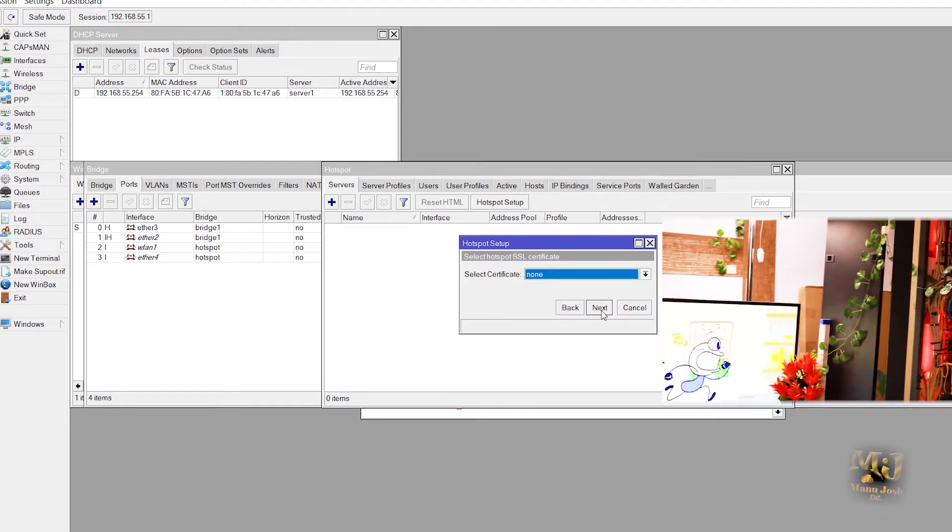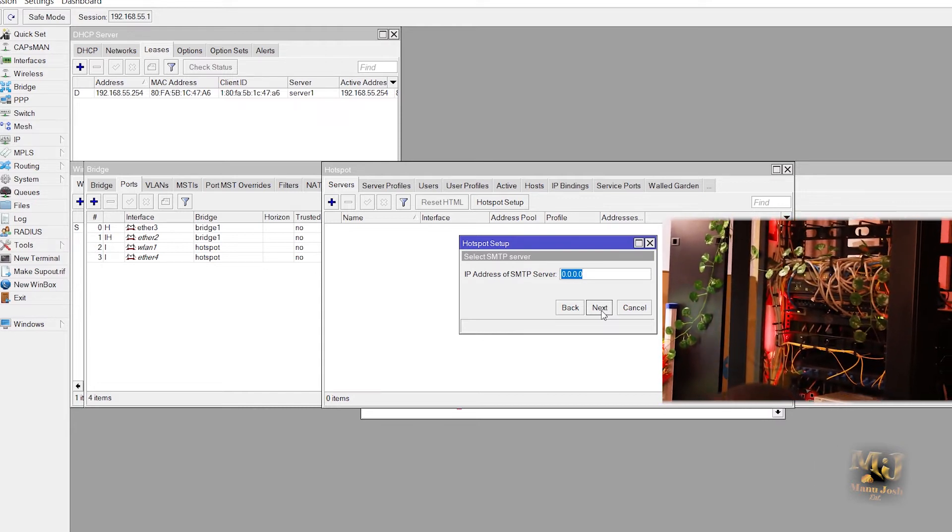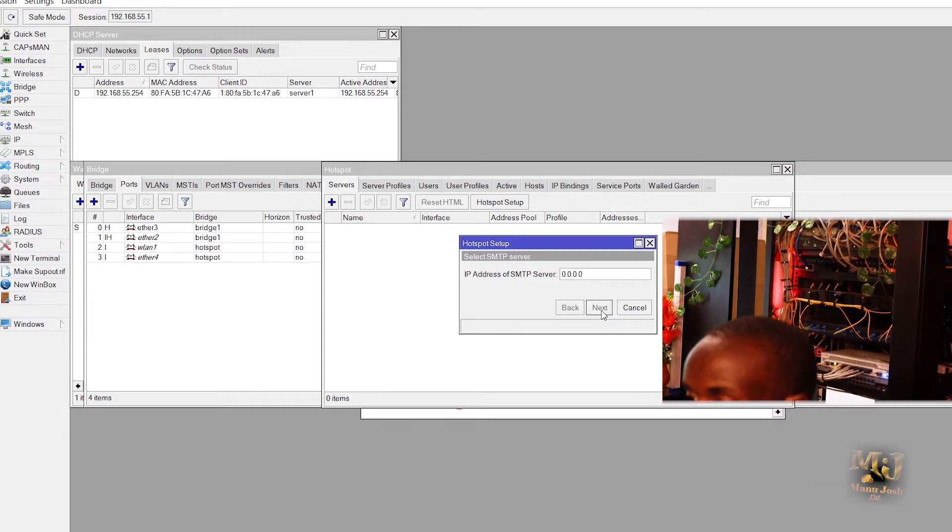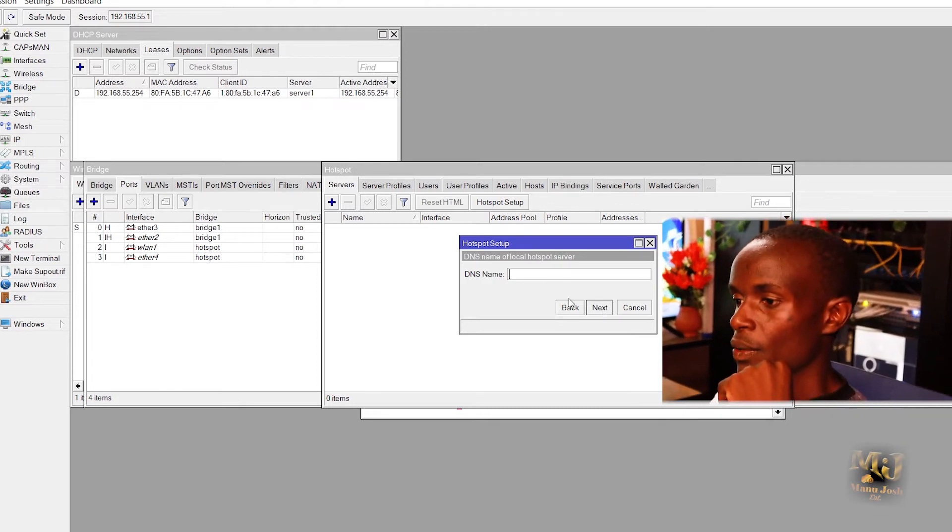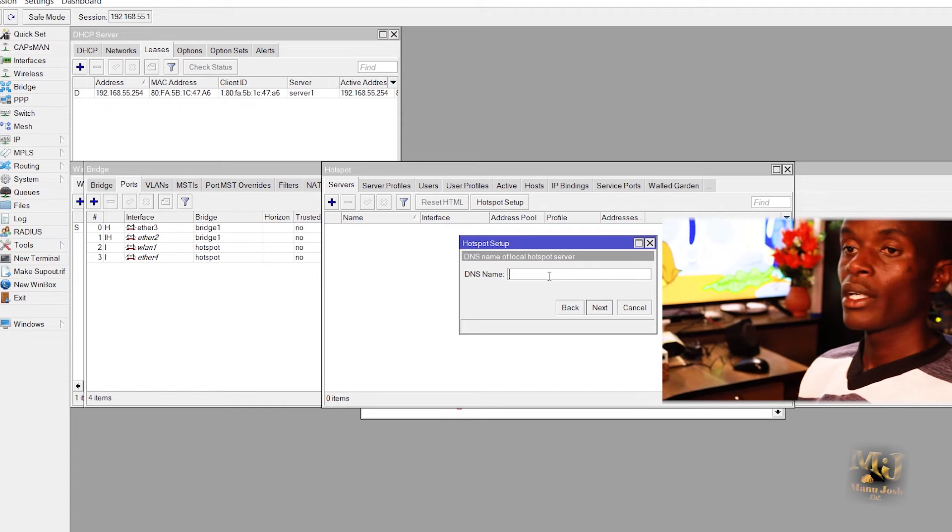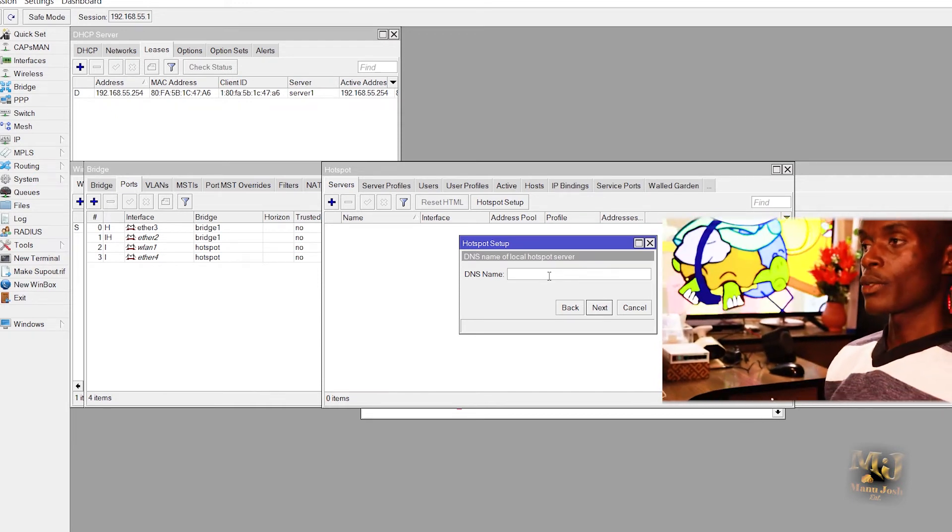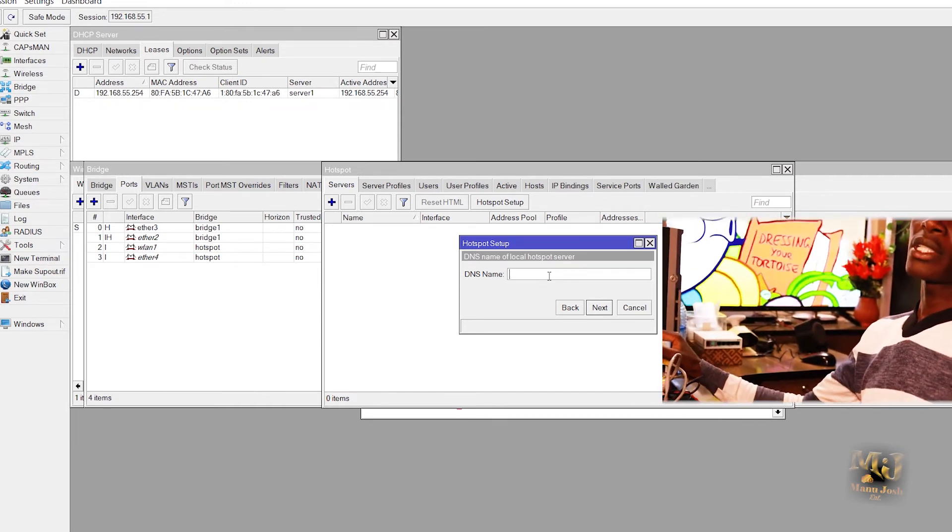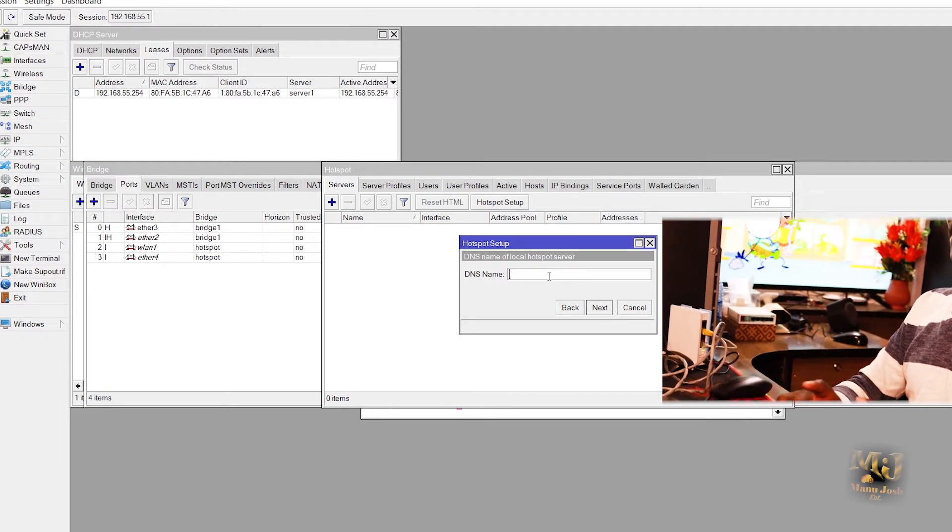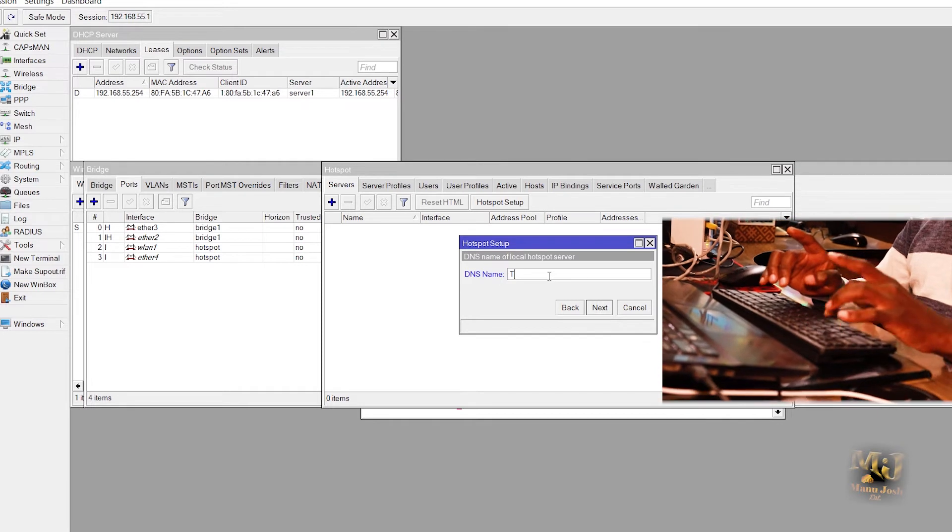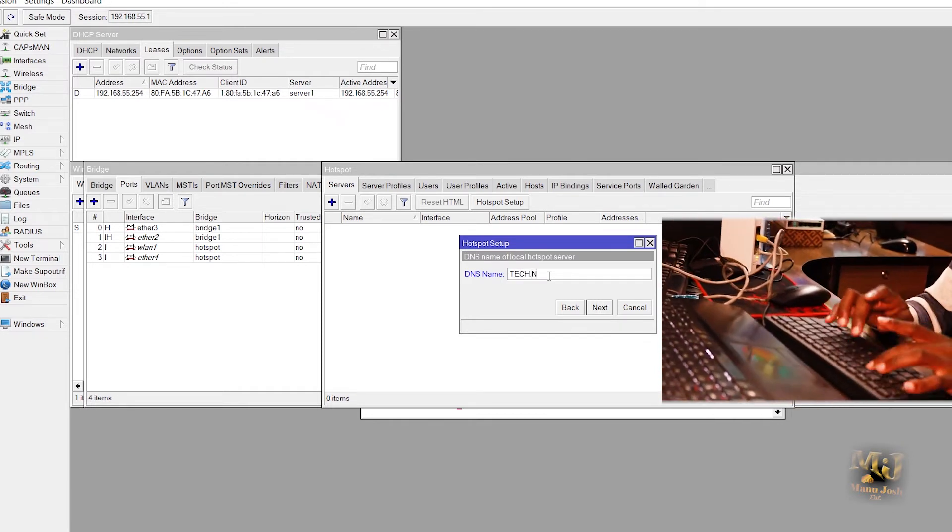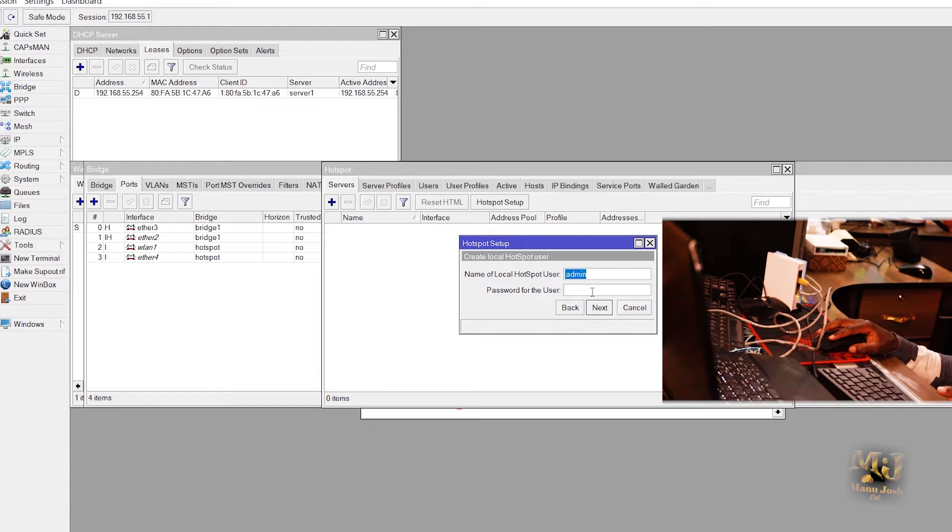Under certificate, none, we are not using any certificates for authentication. IP address of SMTP server, zero, nothing. Then the DNS name, this is the name that will appear once you connect to the hotspot on your browser. So let's call it JoshTech.net.